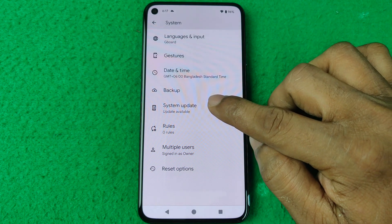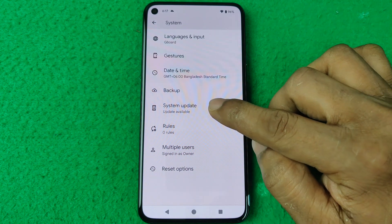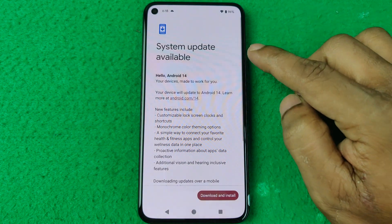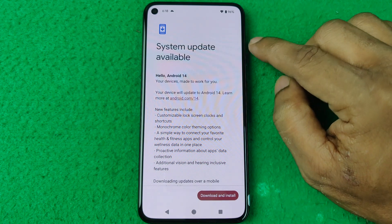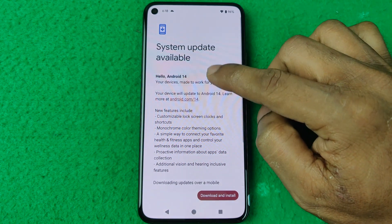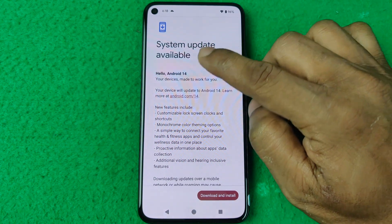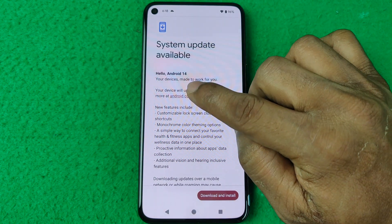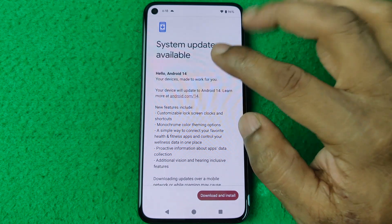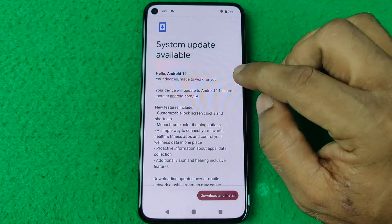Open Settings on your smartphone, then swipe up to find System, swipe up again, and tap on System Update.